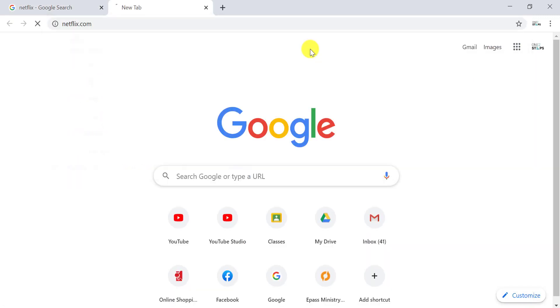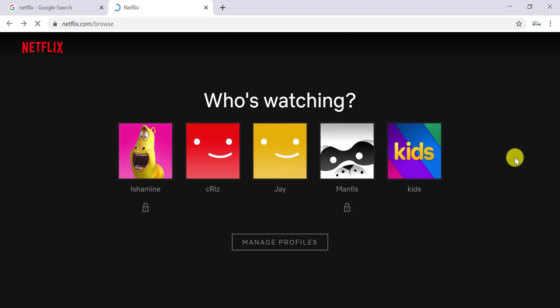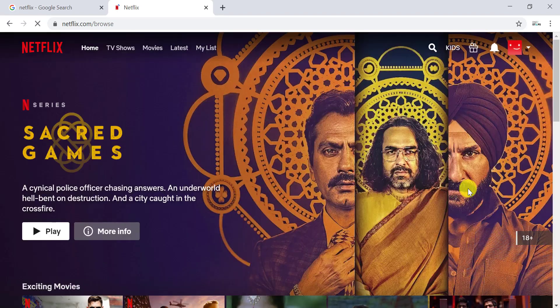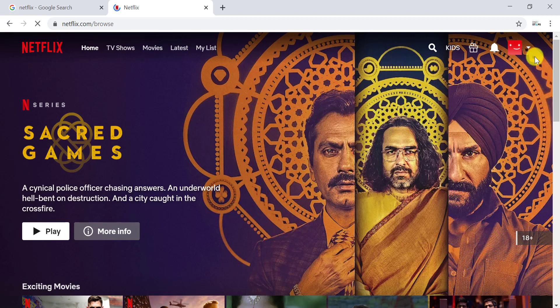After you sign into your Netflix account, choose your profile. After you choose your profile, the page looks something like this, and there is a settings option on the top right corner of the screen.